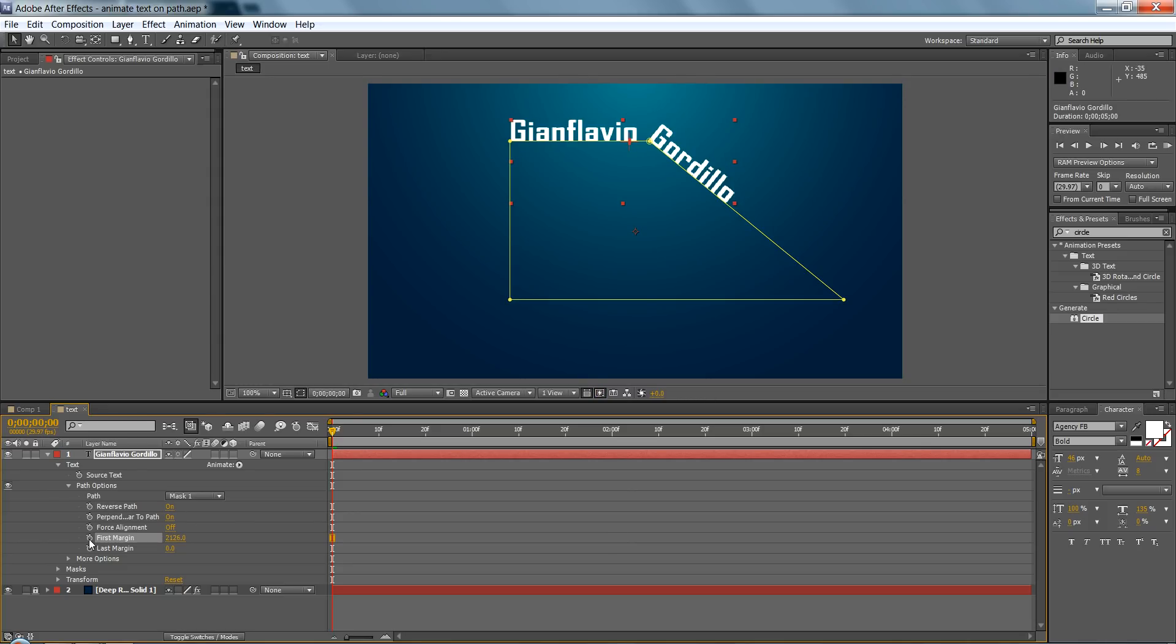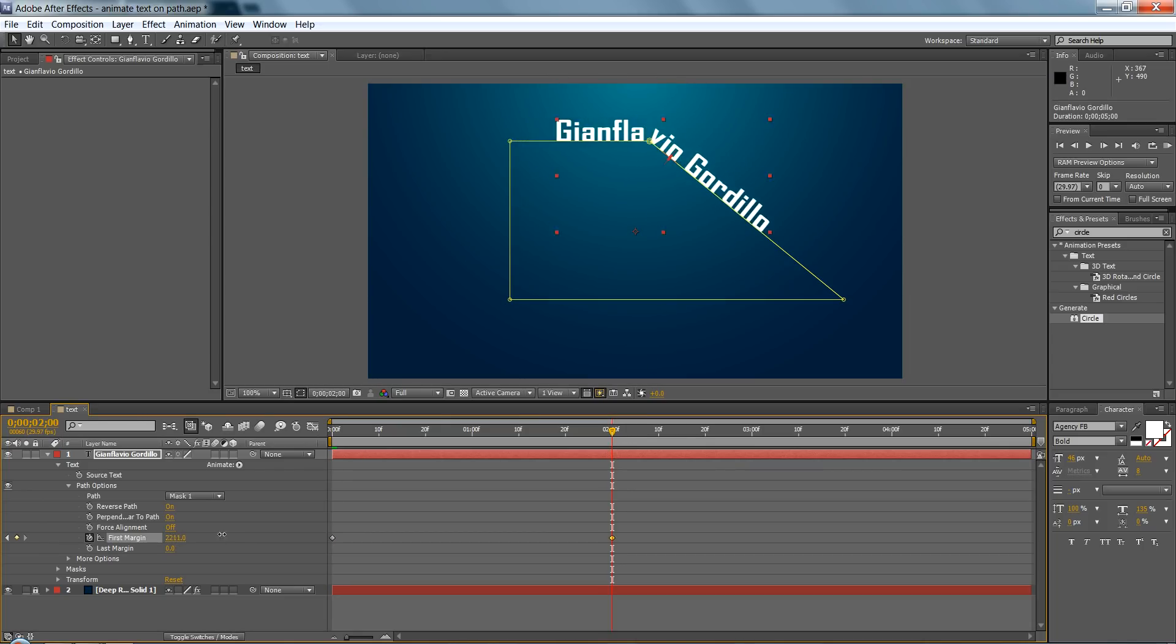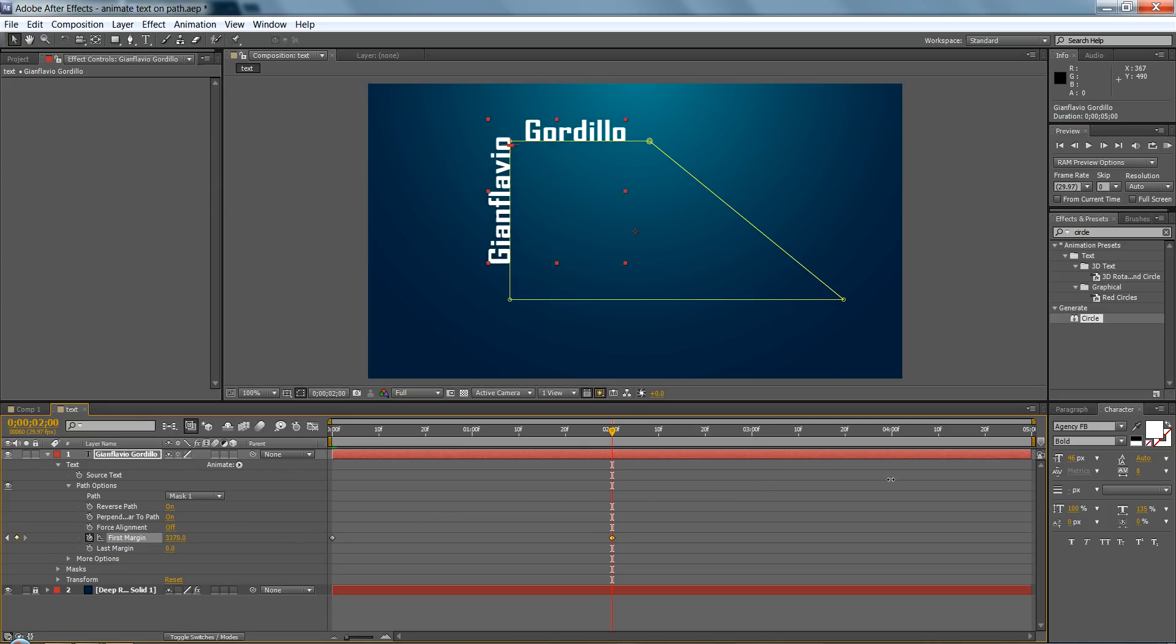So it's on the top, and click on the stopwatch to enable the animation. And I'm going to scroll to frame two, for two seconds, and let's make this first margin just go all the way around.